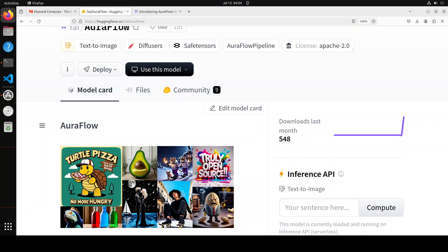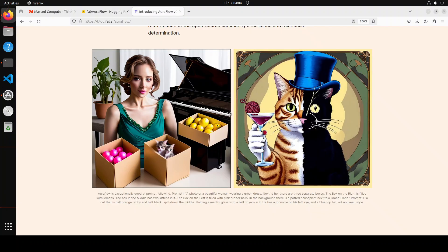If you think that open source models are dead, think again and have a look at this brand new model called AuraFlow. AuraFlow is a fully open-sourced, largest flow-based text-to-image generation model which produces images like this from simple text prompts.